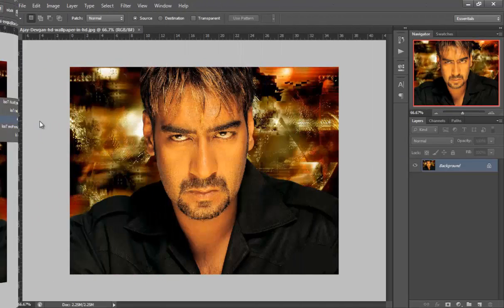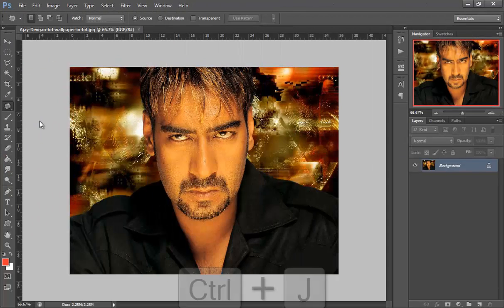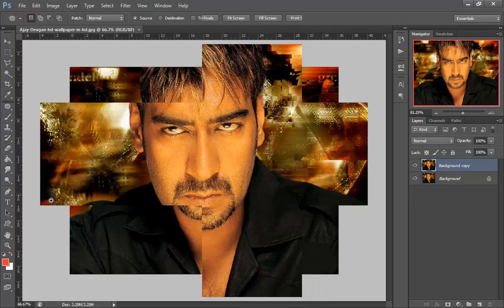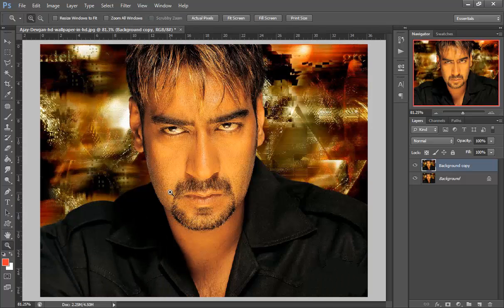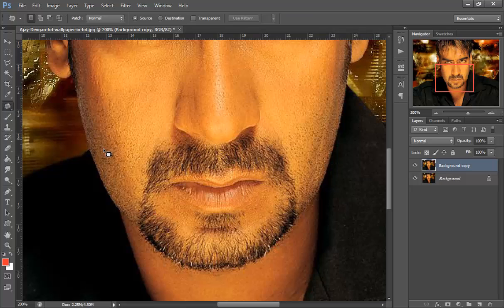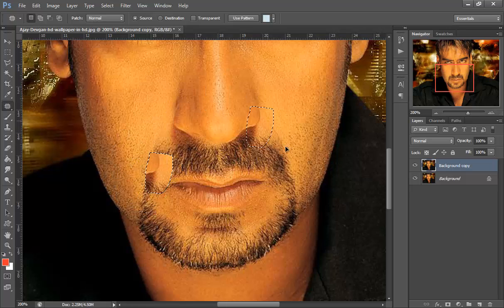We start working with the patch tool. Make a duplicate layer by pressing Ctrl+J on PC or Command+J on Mac. Now zoom in where you want to start working, and make a selection with the patch tool. You can drag it anywhere and clearly see the changes.